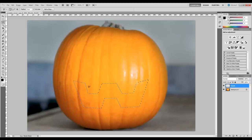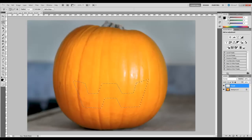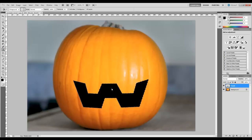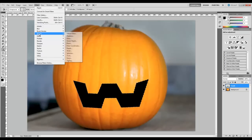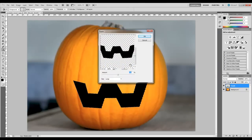Now that we have our mouth drawn and our new layer selected, we're going to make sure we have the black color selected and we're just going to grab our fill bucket and fill that in with black. Now that we've done that, we're going to go ahead and add a ripple effect. So up under Filter, we're going to go down to Distort and then Ripple. In the settings, we're going to choose about negative 20 for the percentage on the amount, and we want to set the size to Large. Go ahead and say OK.